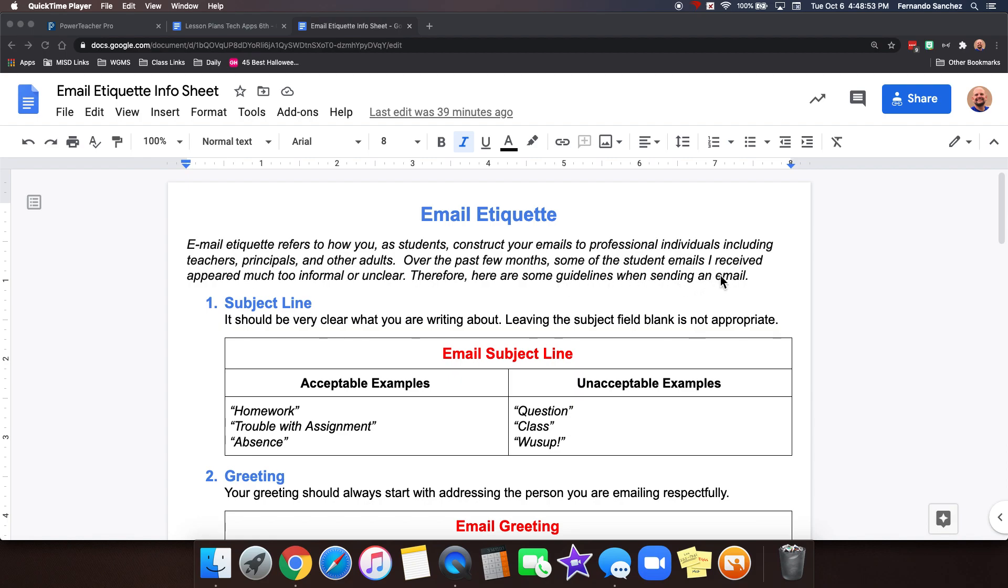Let's read this part and you'll see what I mean. Email etiquette refers to how you as students construct your emails to professional individuals including teachers, principals, and other adults. Over the past few months some of the student emails I received appeared way too informal or unclear. So here are some guidelines when sending an email.